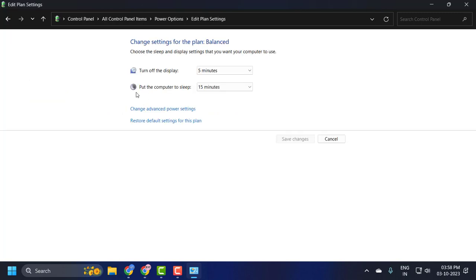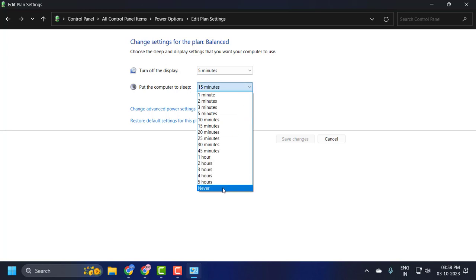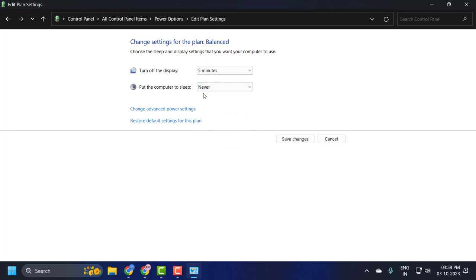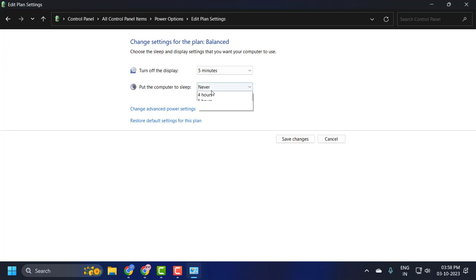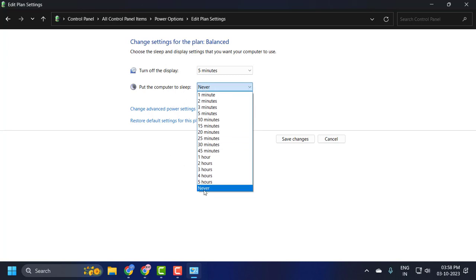On the right side, Put the Computer to Sleep, you just need to select this dropdown and select Never. That's up to your choice guys, there are more options listed over here, but if you don't want to put your computer to sleep mode, select Never so it will never be in sleep mode.